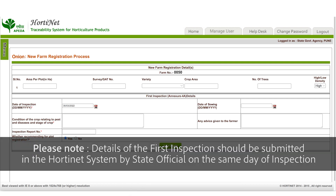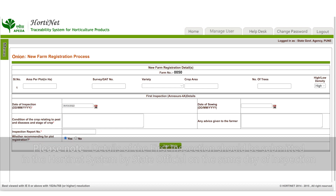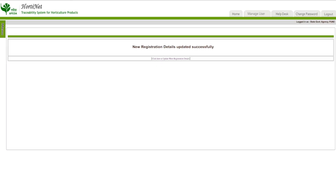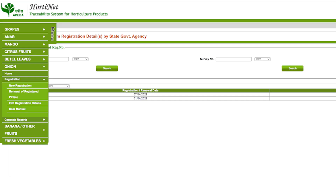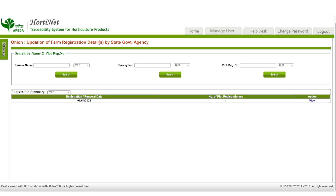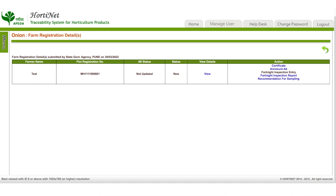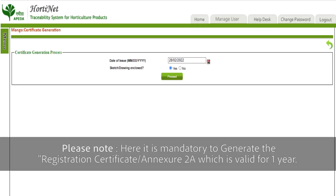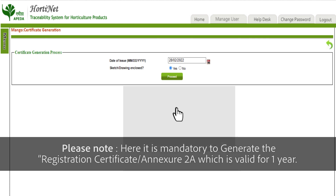Upload the required documents. Please note that details of the first inspection should be submitted in the Horti-Net system by the state official on the same day of inspection. After successful registration, go to the menu, select 'Onion', and click on 'Home' to view the list of registered farms from the action column.